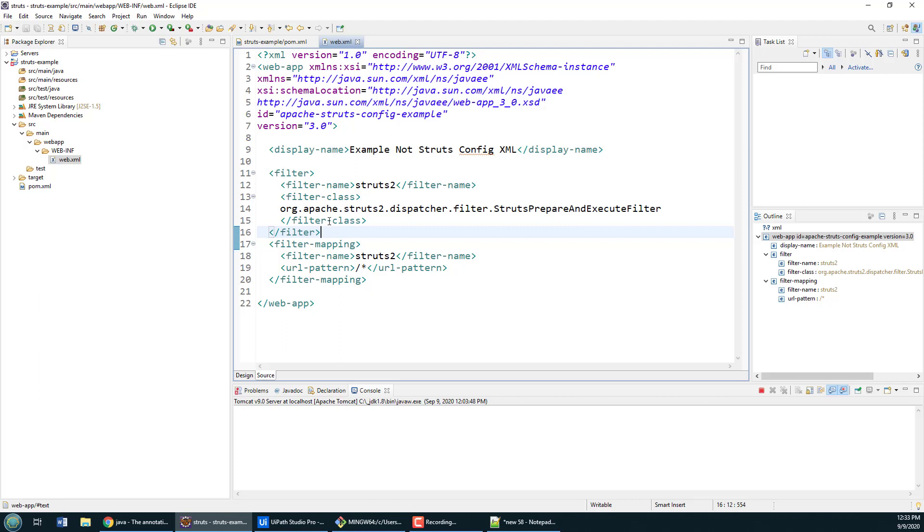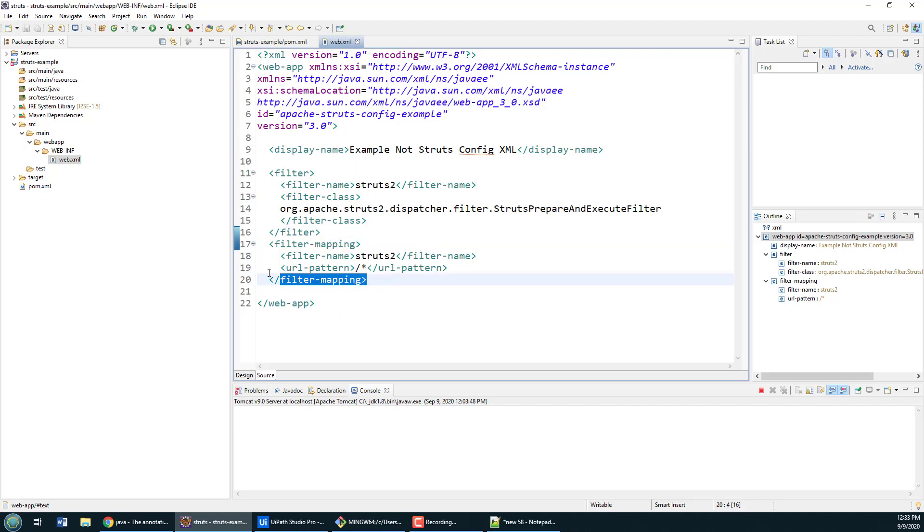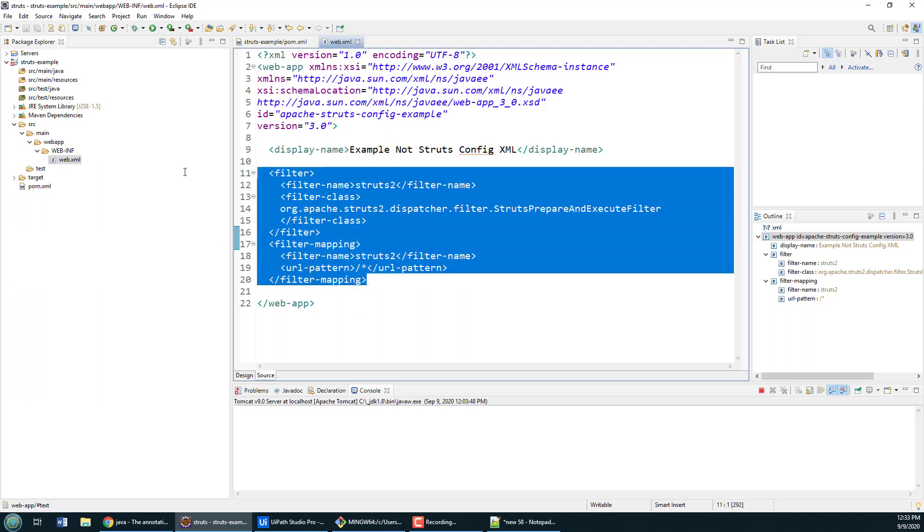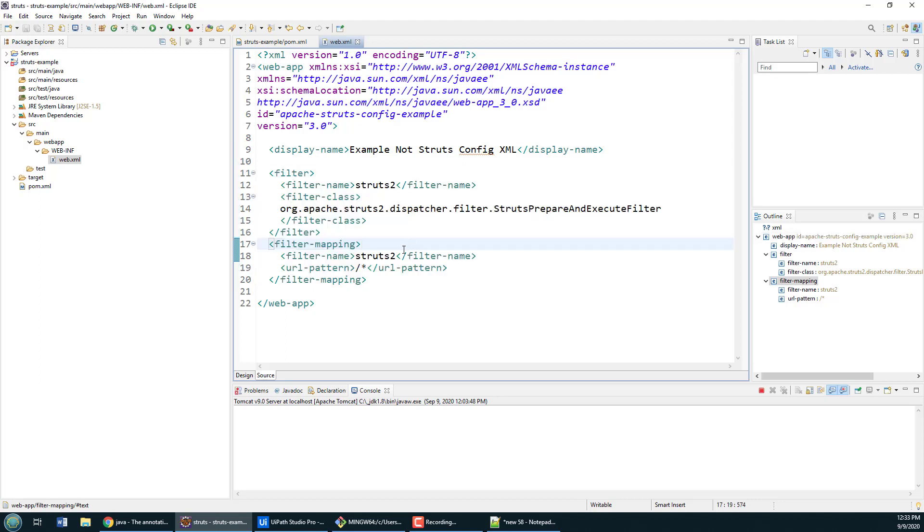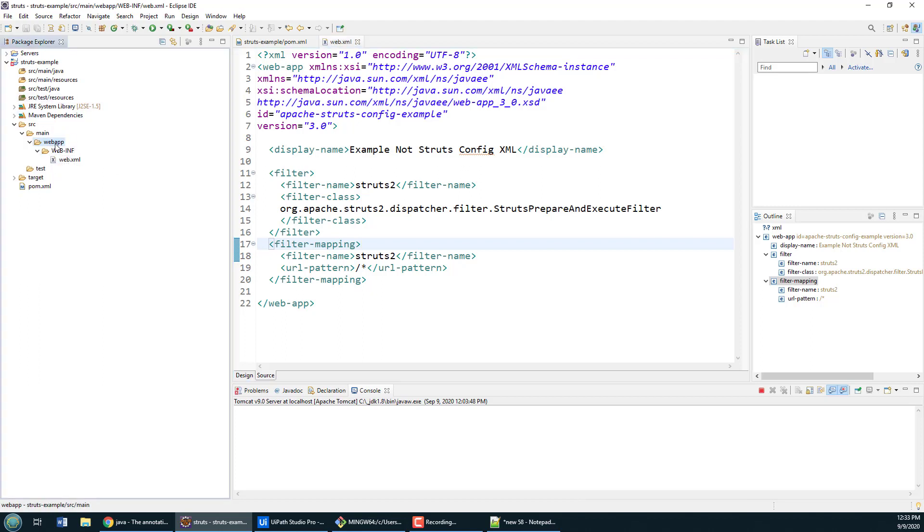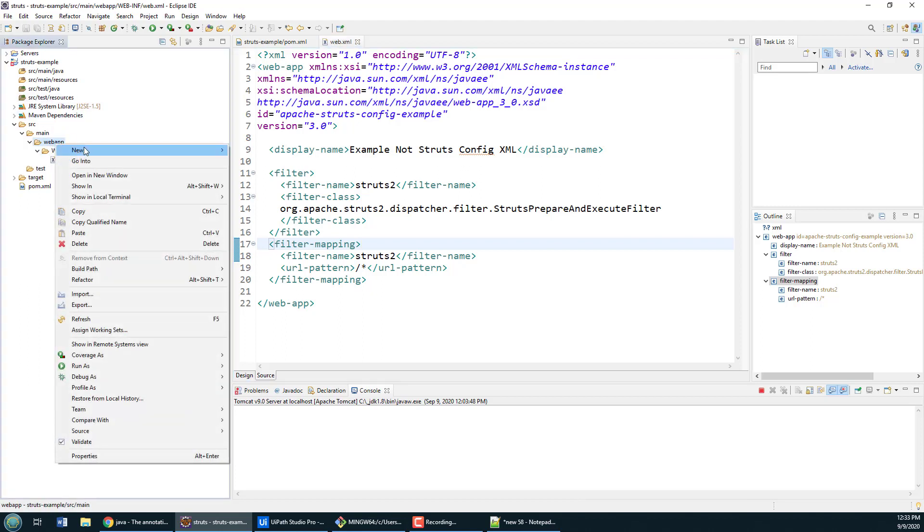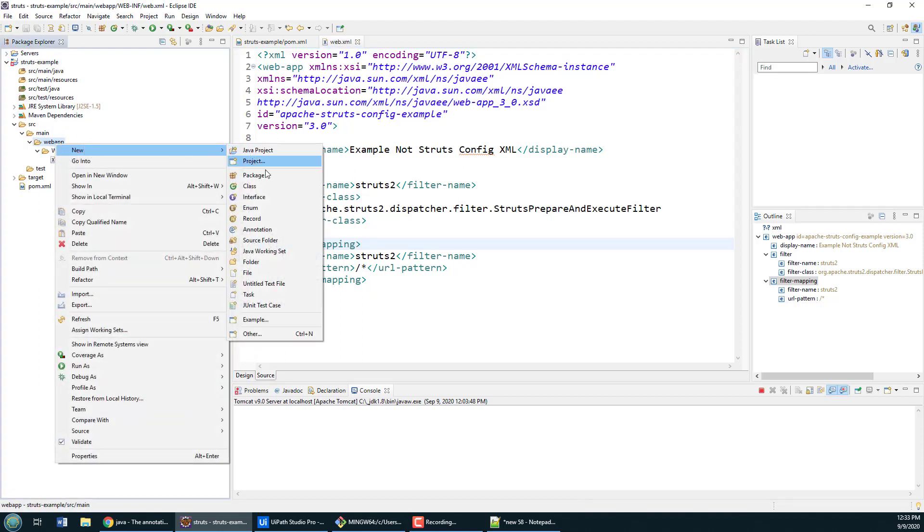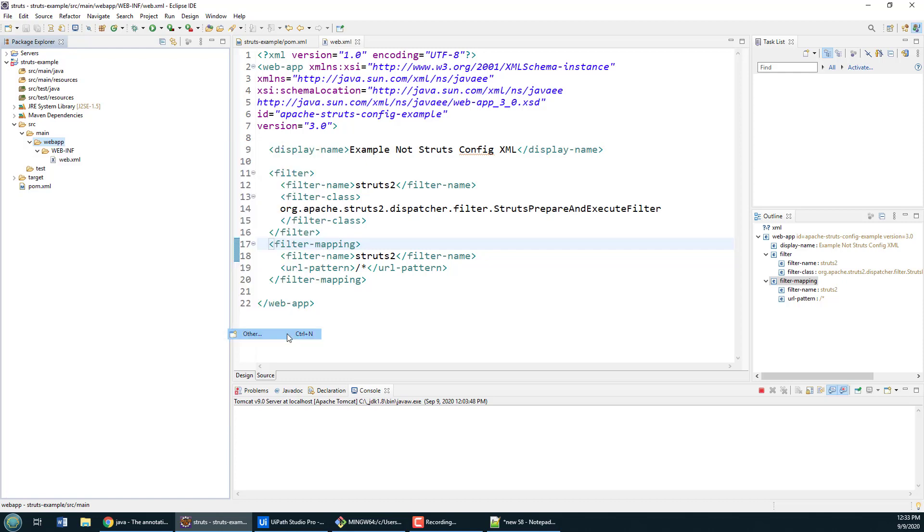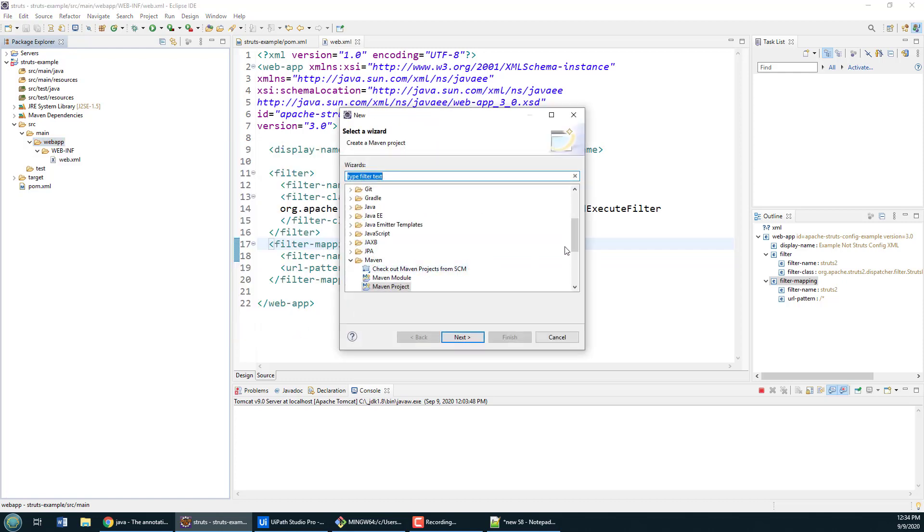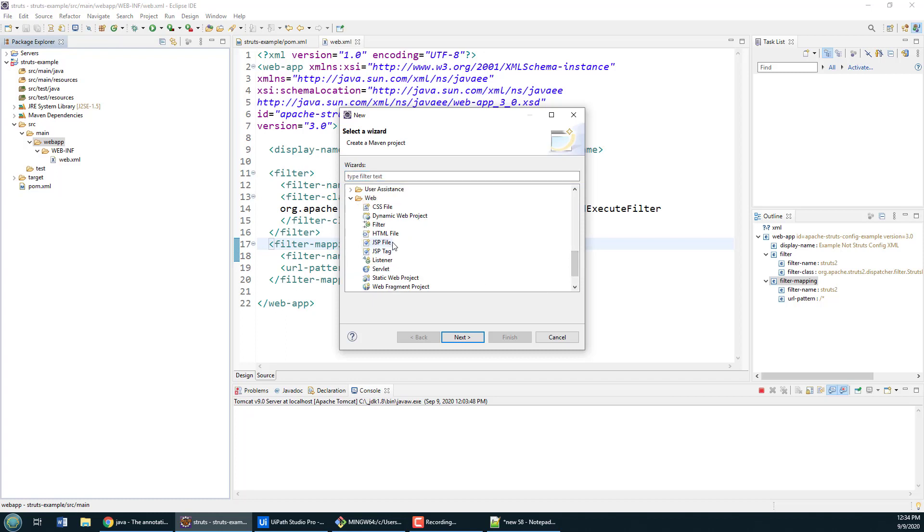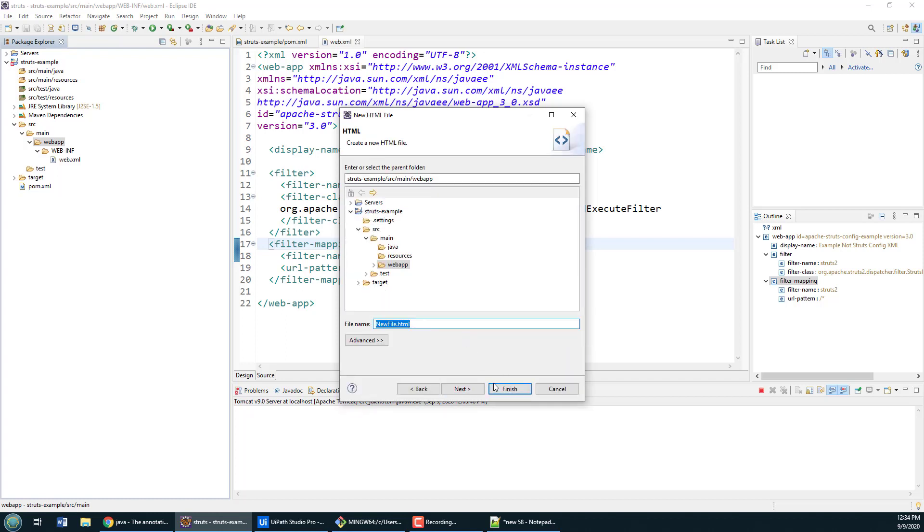That is now the web.xml file configured and really the heart of Struts configured as well. Now I want to write a little application where someone's going to type their name in and then we're going to say hey, welcome Cameron or welcome Joe. That's going to require a JSP file or an HTML file. Why don't I create a basic HTML file to keep things simple.